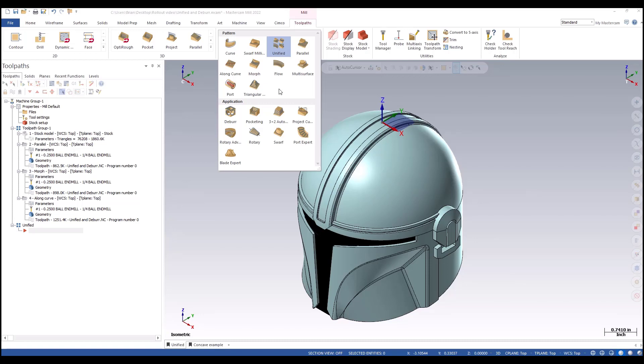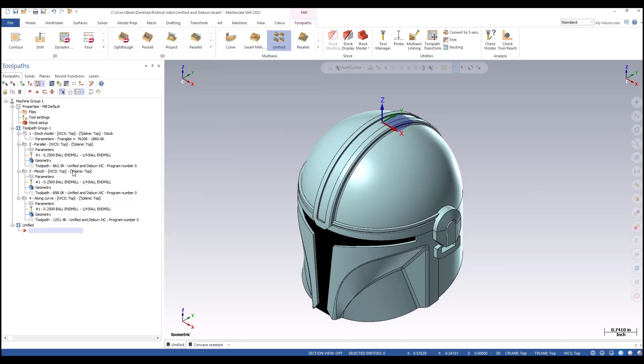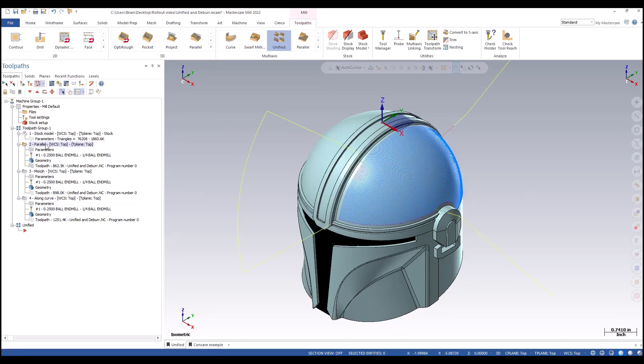It encompasses everything to be able to do parallel, morph, along curve, and even flow. Some of the important things we have on this simple part is being able to pick what kind of pattern we want. Usually by picking the cut pattern, we're picking a specific toolpath that's going to have that pattern.